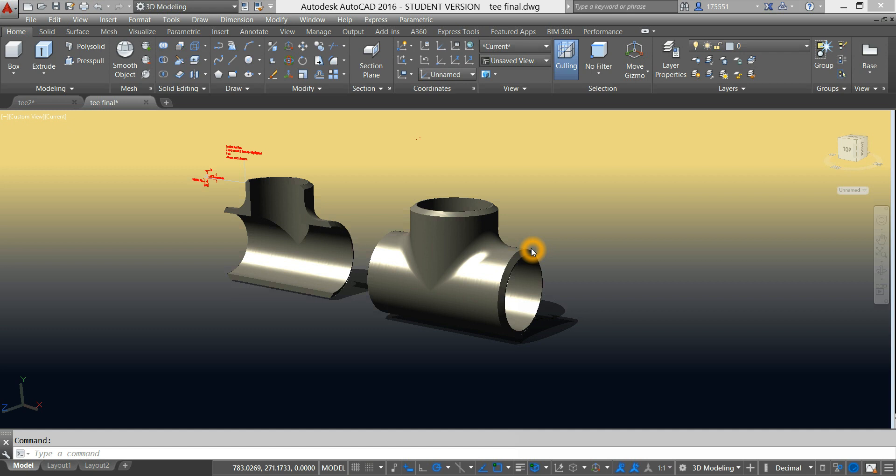How to create a butt weld straight pipe tee using AutoCAD 2016. Hi, this is AC3D CAD. Please don't forget to subscribe after watching this video by hitting the subscribe button and the bell icon.